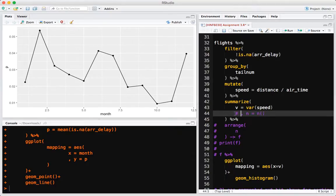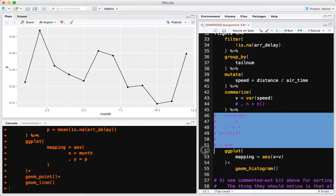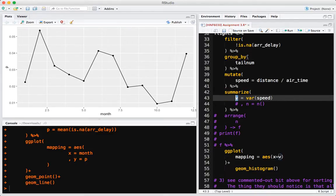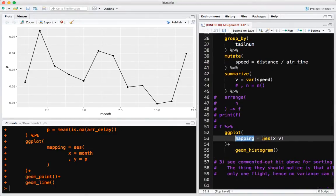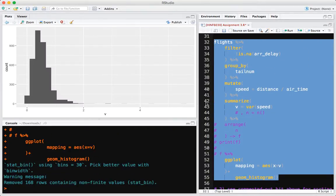I have a commented section here that I'll uncomment to show you the answer to number 3. Summarize is going to create a new column called v, and will still have whatever columns we've grouped by — so a column called tailnum and a column called v. We pipe that straight to ggplot. Since we're doing a histogram of values in the v column, we put v on the x-axis and add geom_histogram.